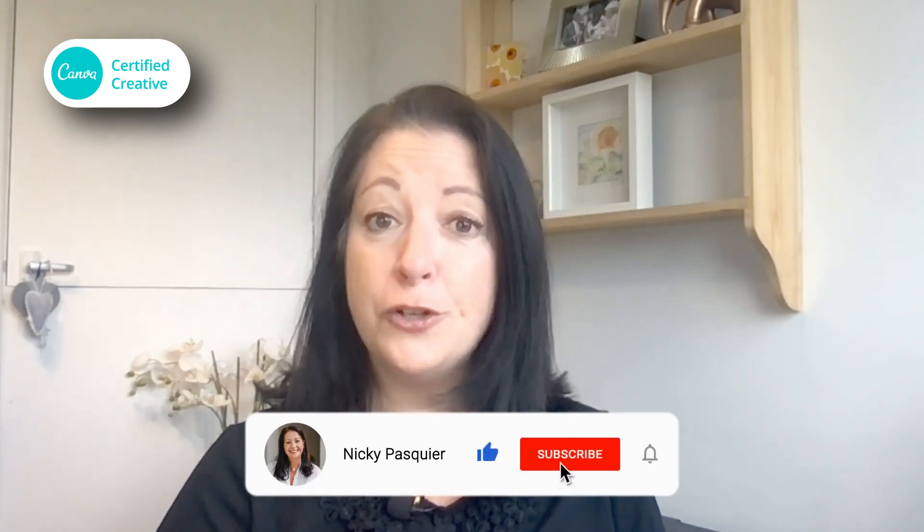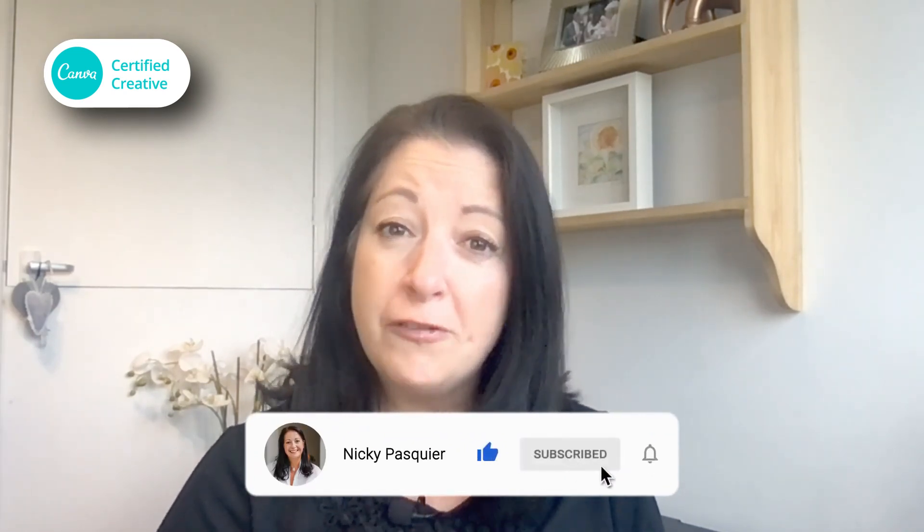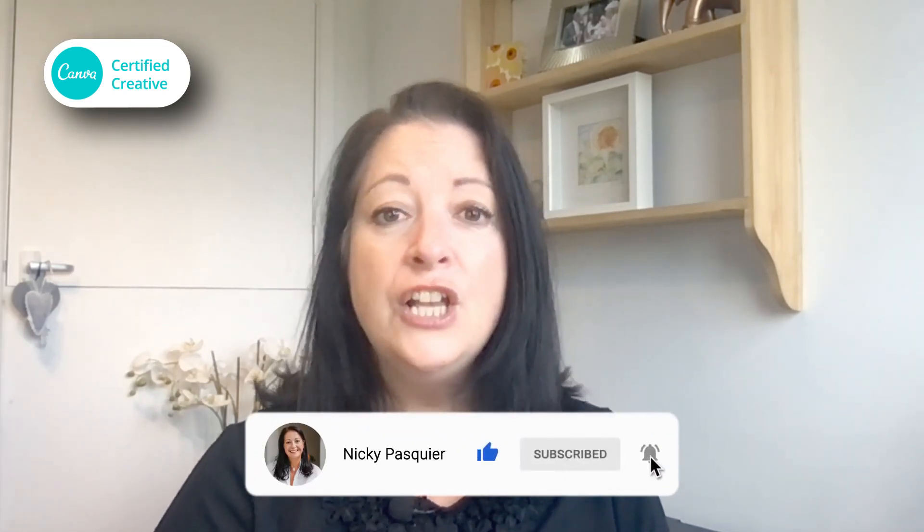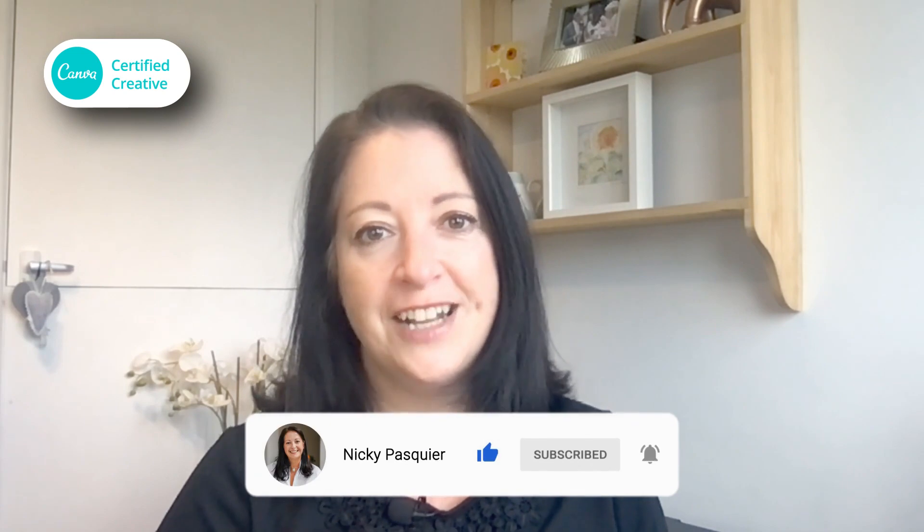If you'd like to learn more about how to successfully market your brand online, make sure you hit that subscribe button and bell so that you're notified each time I publish a new video.